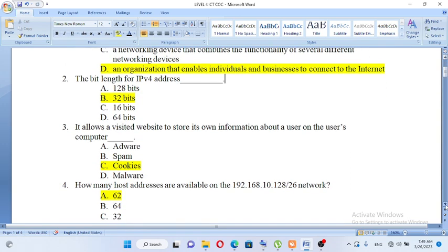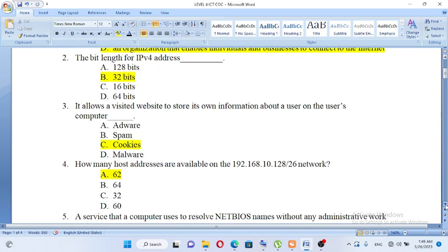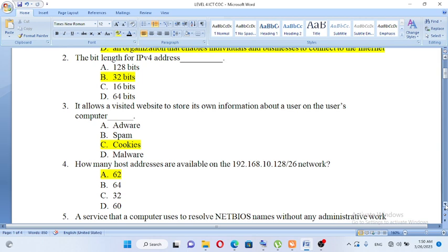It allows a visited website to store its own information on the user's computer. History stores your password.